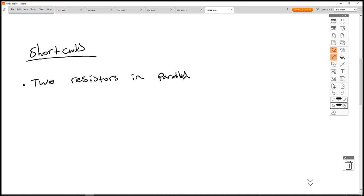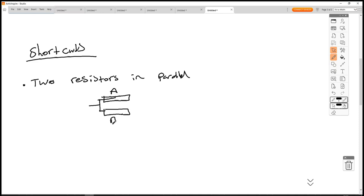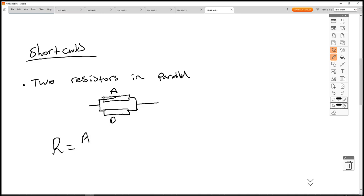If we have only two resistors, call them A and B, then R equals A times B over A plus B — the product-over-sum formula.